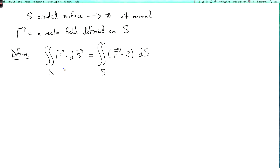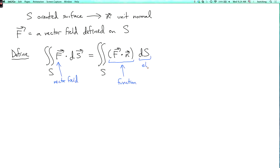In these formulas, F is a vector field, but once you dot product it with the normal vector, you get a function. And dS is the element of surface area. So that's the definition.